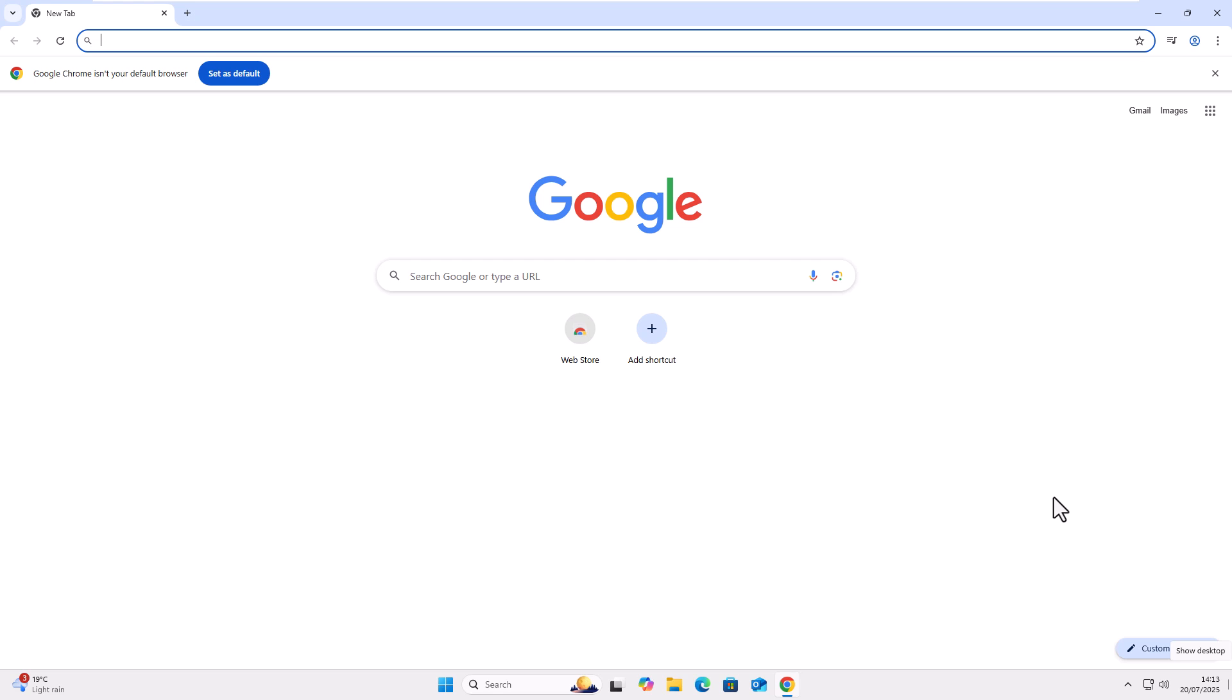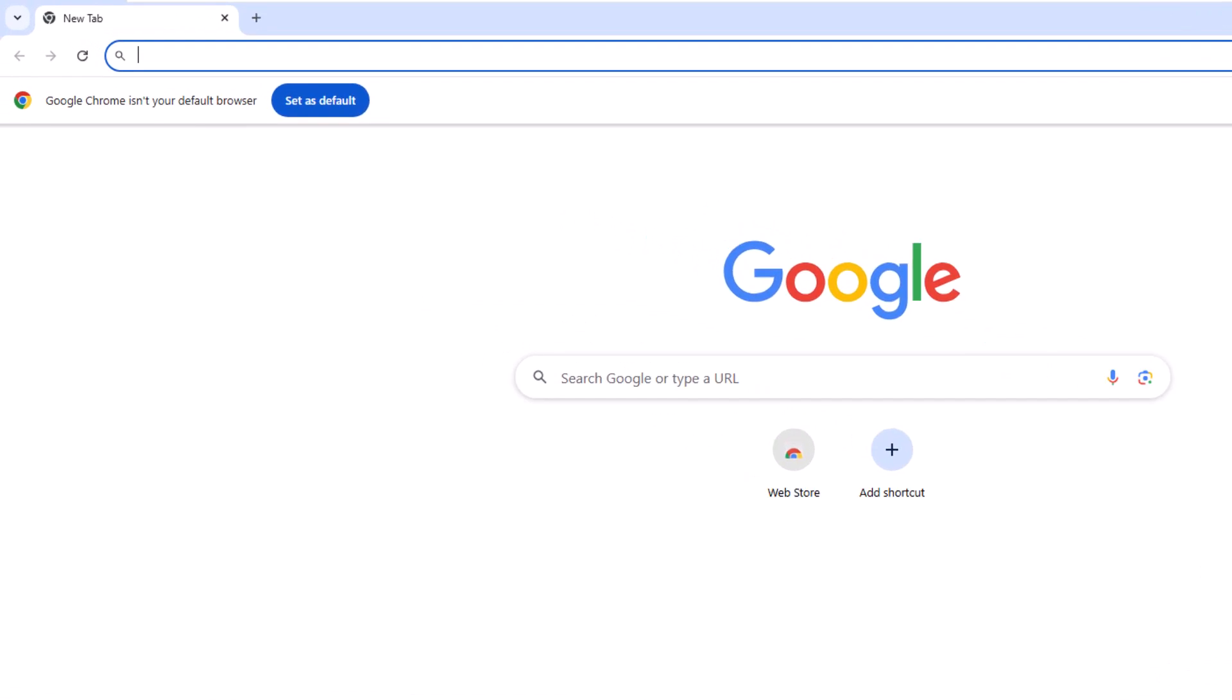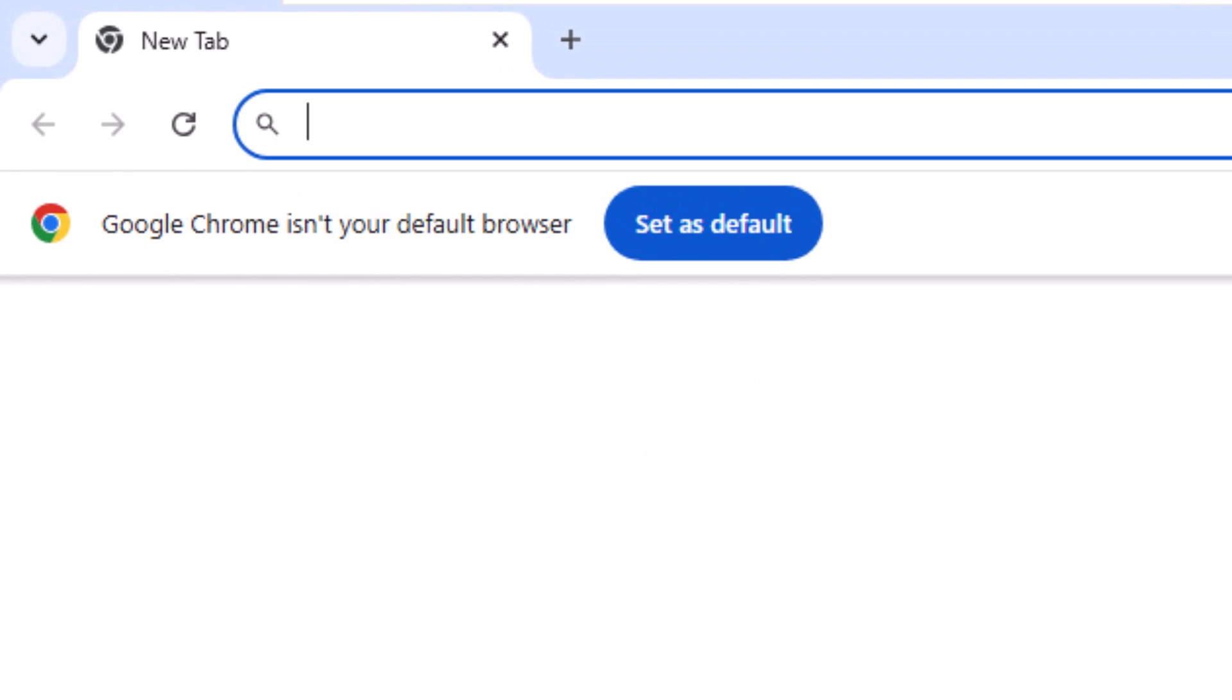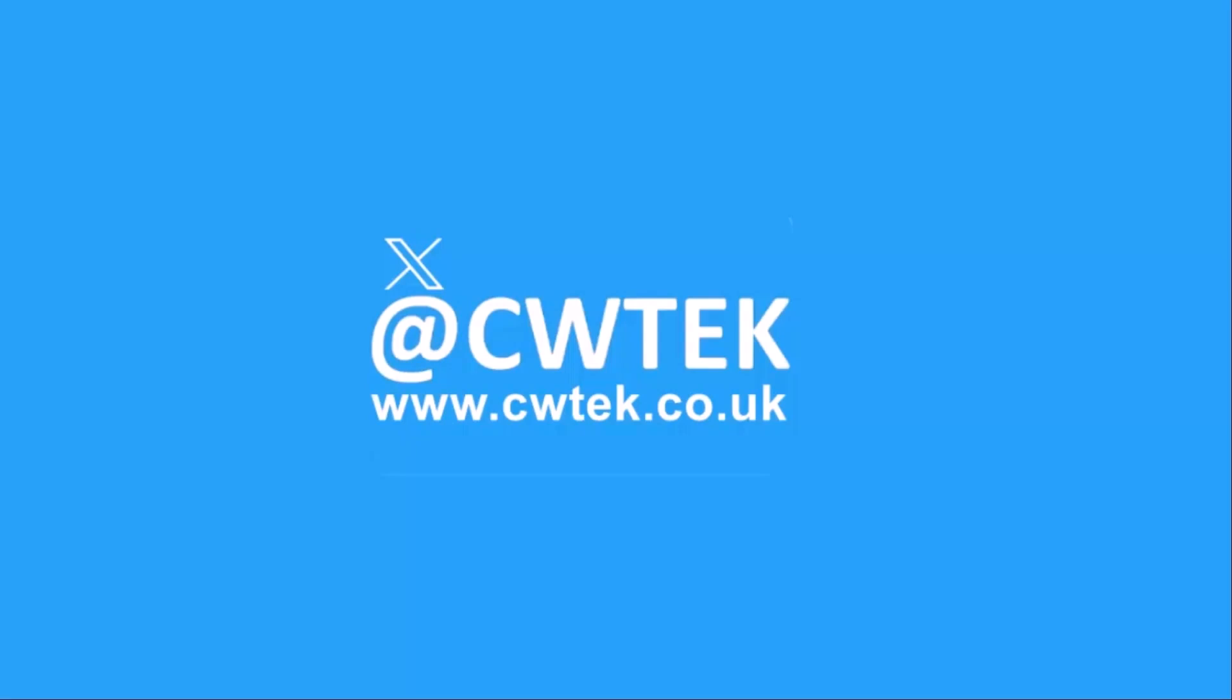So today we're going to talk about how you get rid of this annoying Chrome isn't your default browser message that comes up at the top of Chrome every time you start it. I did do a video on this a little while ago, and it appears for some users the suggestion I made no longer works as the option is no longer there in the flags. So today we are going to talk about a different way of doing this, which will definitely get rid of that for good on your system.